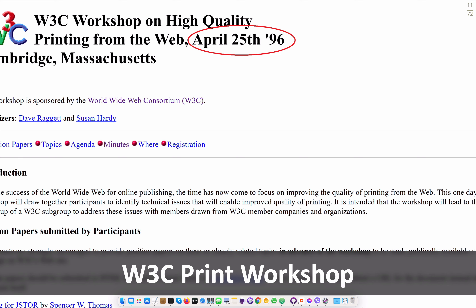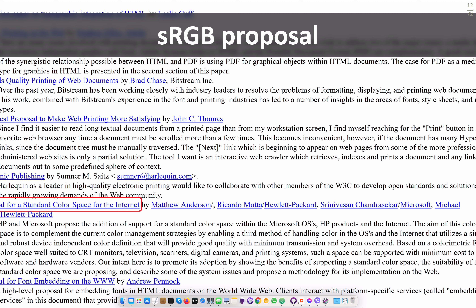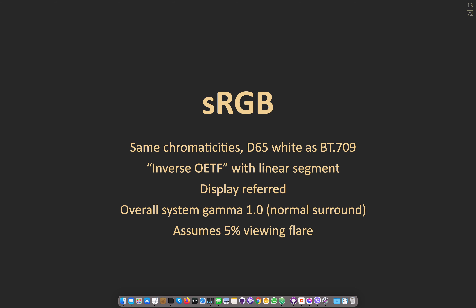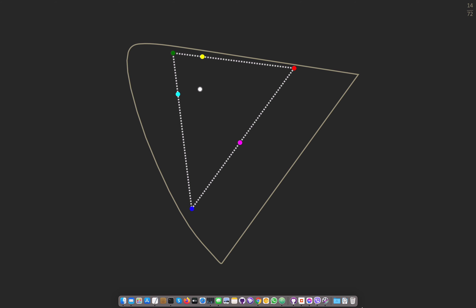Almost as soon as I arrived at W3C in 1996, there was a workshop on printing from the web. Most of that was about embedded fonts and high-quality print, but one proposal was called 'a standard color space for the Internet.' It proposed the same chromaticities and D65 white as 709, but this was display-referred. There was an inverse OETF again with a linear segment. Overall system gamma is now 1, because the assumption is normal office lighting, and a 5% viewing flare was incorporated.